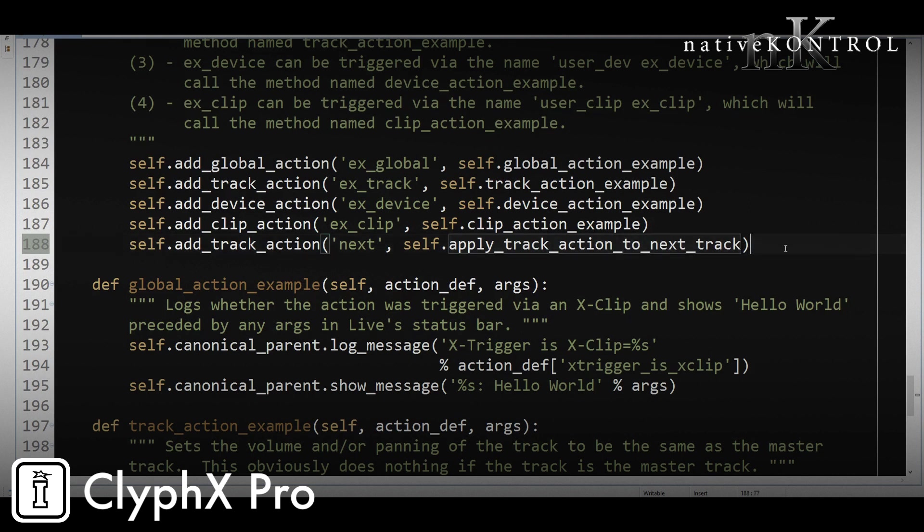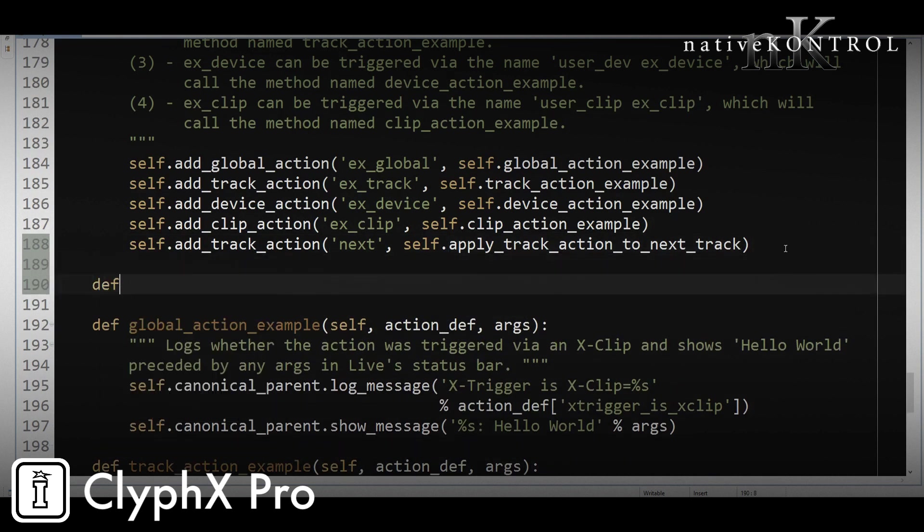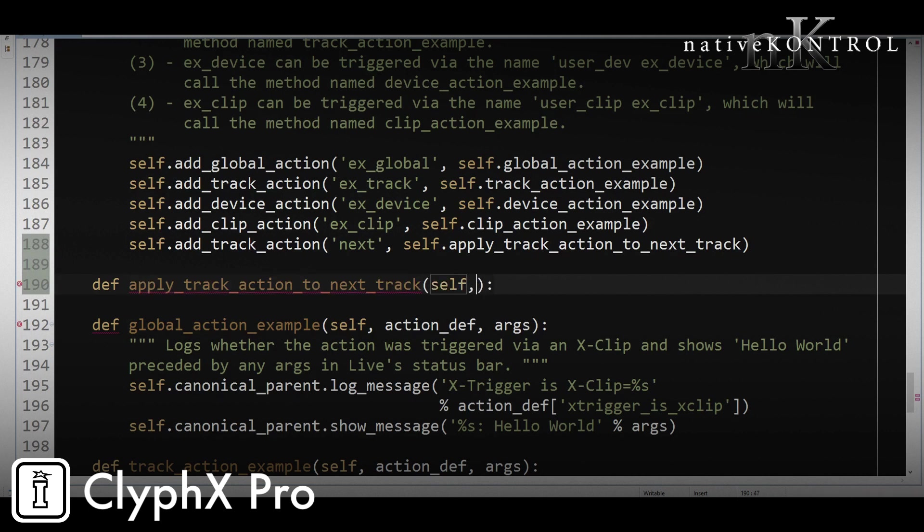And now we need to write that piece of code. So we'll do that by going def, the name of the code, and then this code needs to receive two arguments: action_def and args. We'll see what those do in just a second.